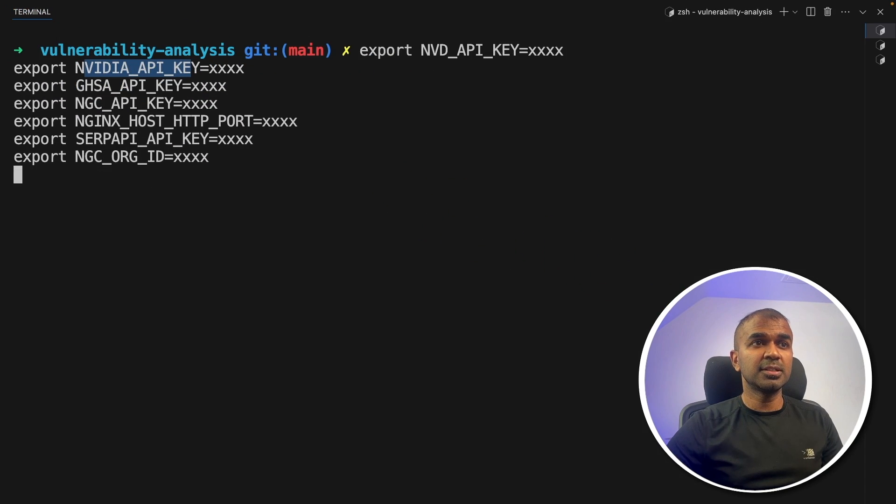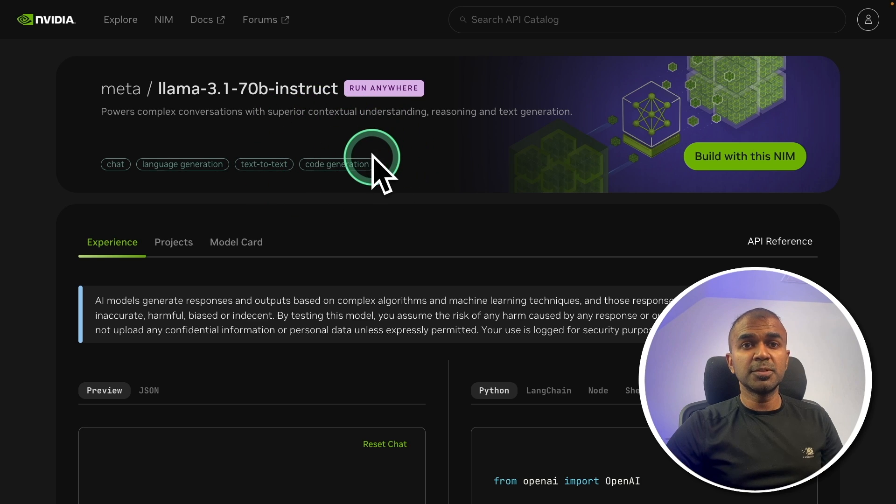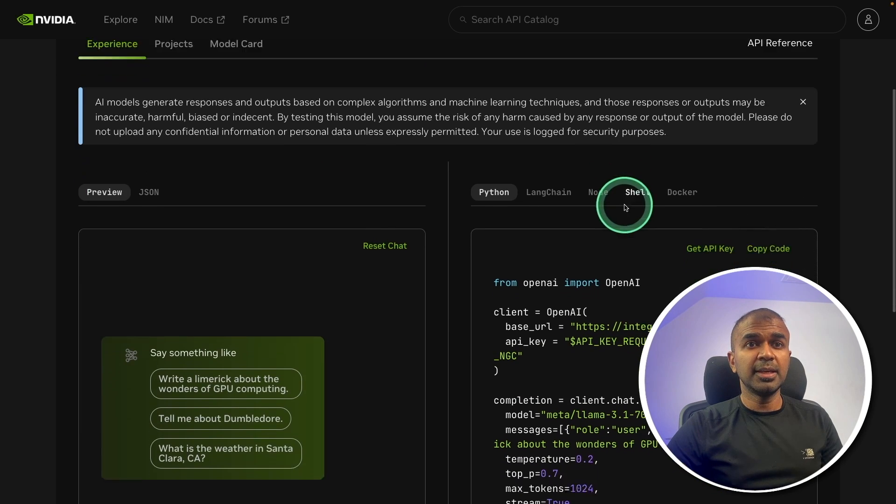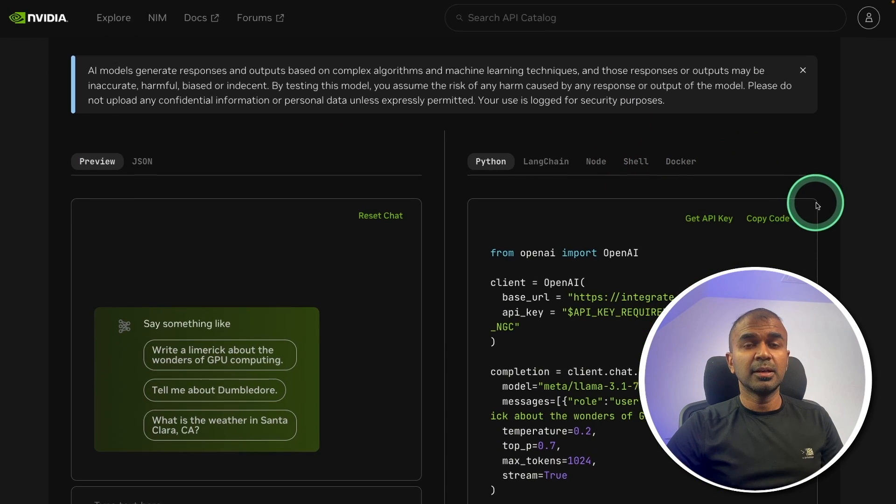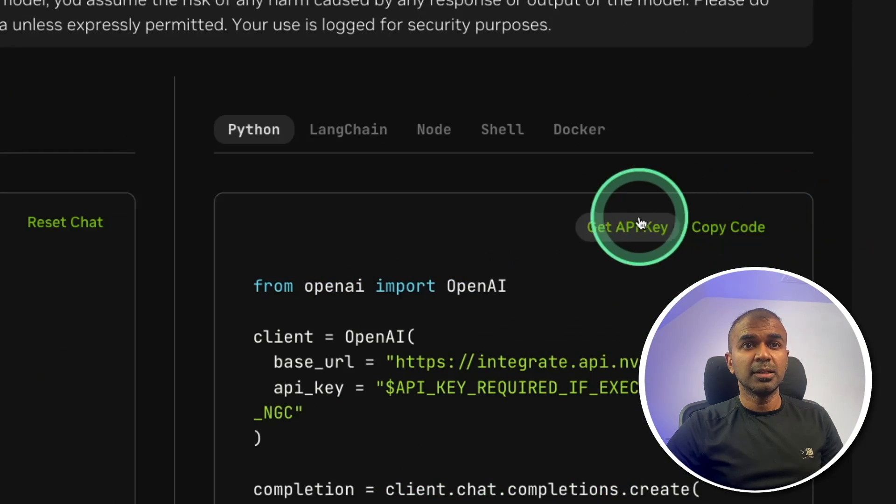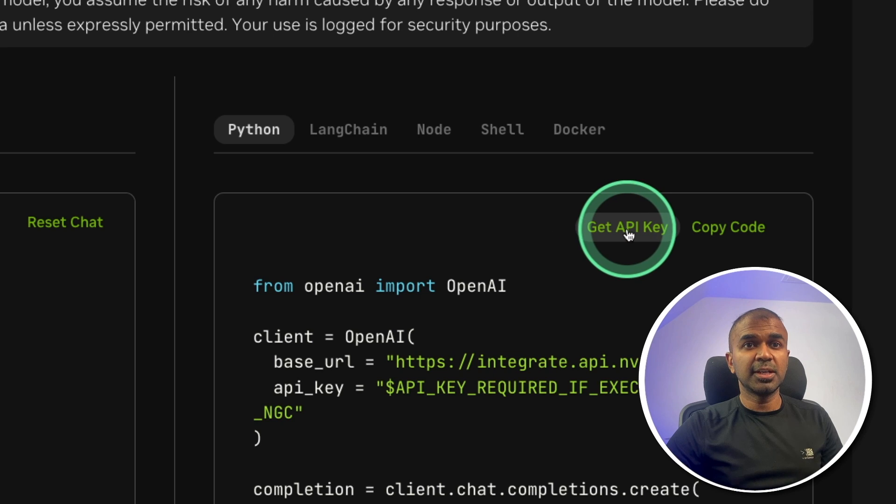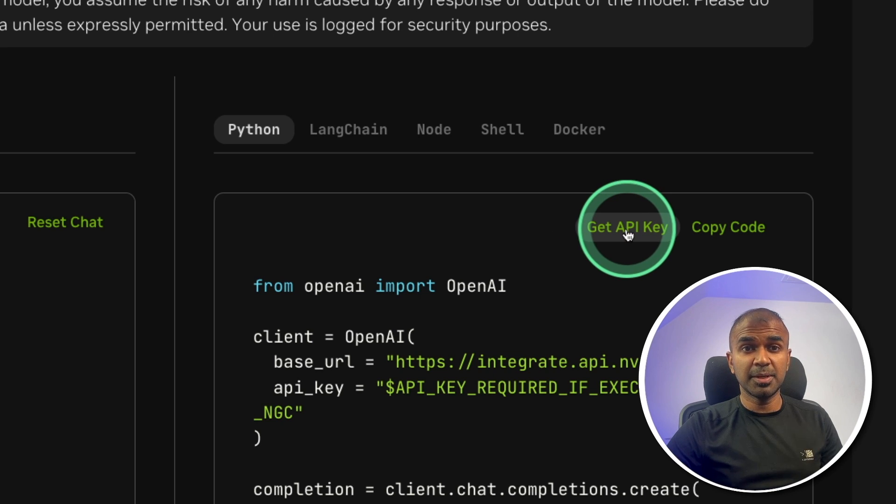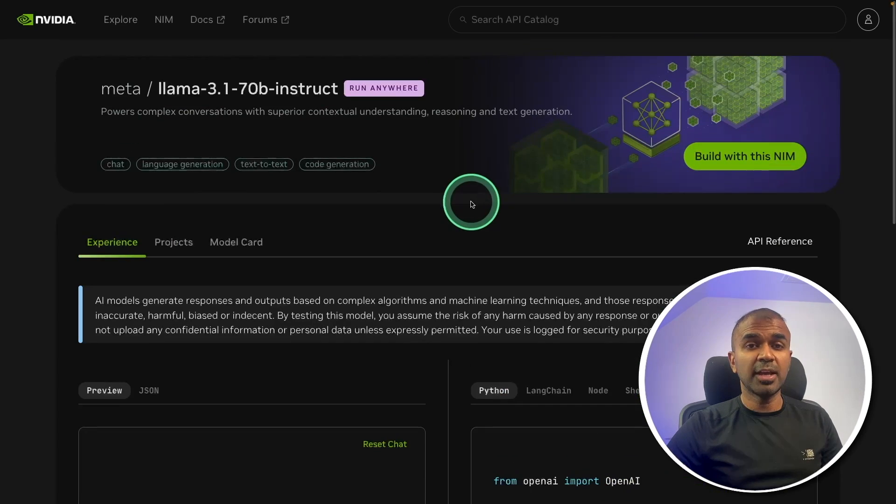This you can generate from build.nvidia.com. There you can see at the bottom, there is an option called get API key. Click on that and you should be able to generate your API key. That is for NVIDIA.